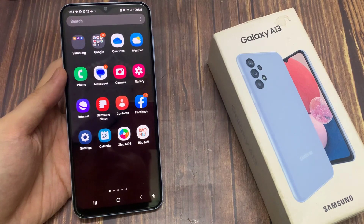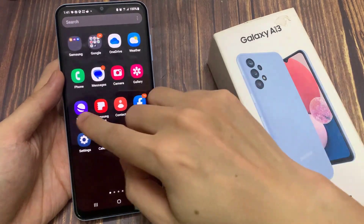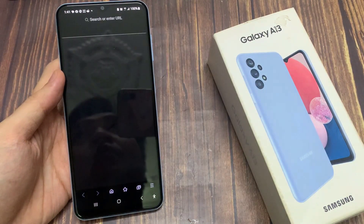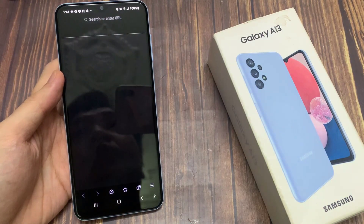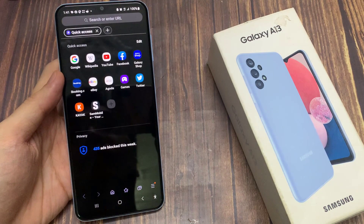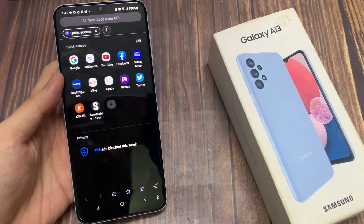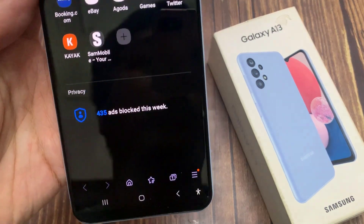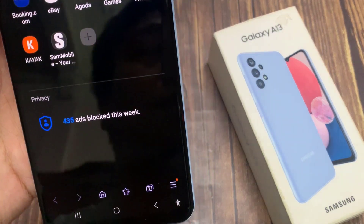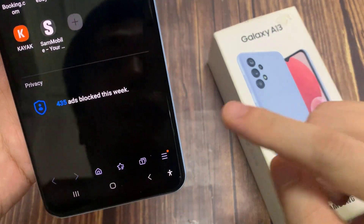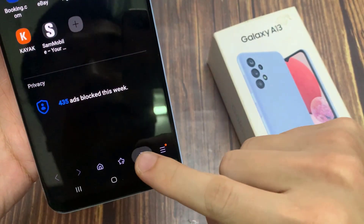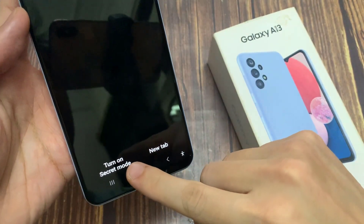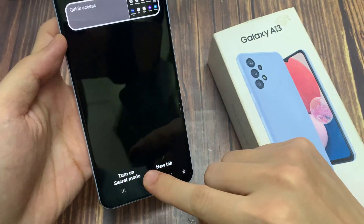From the home screen, open up the Samsung Internet Web Browser. Then in here, tap on the Tabs button, and then tap on Turn on Secret Mode.